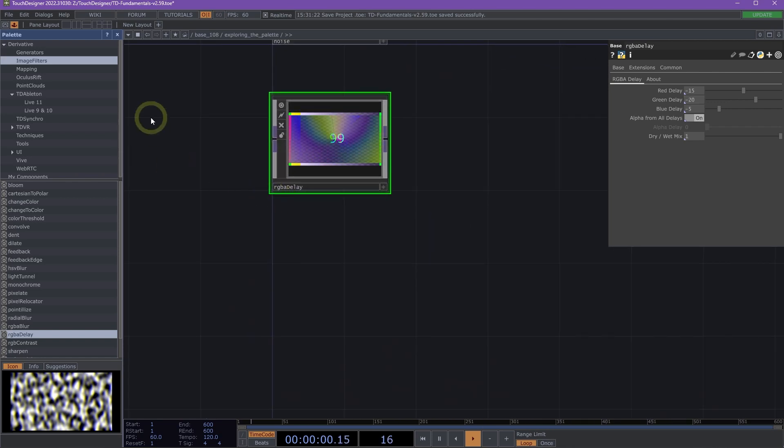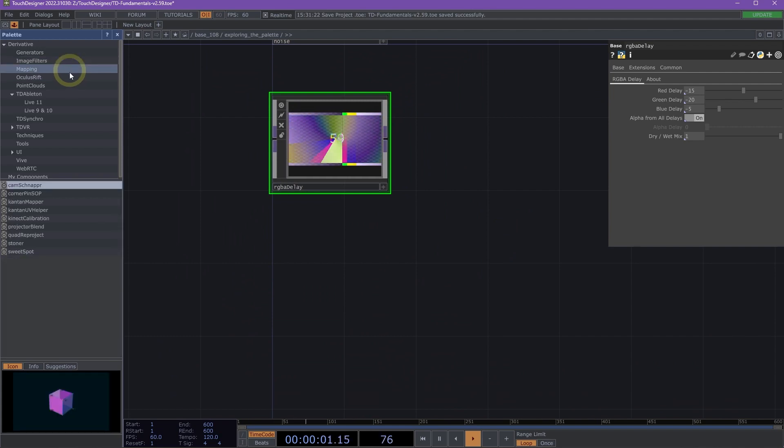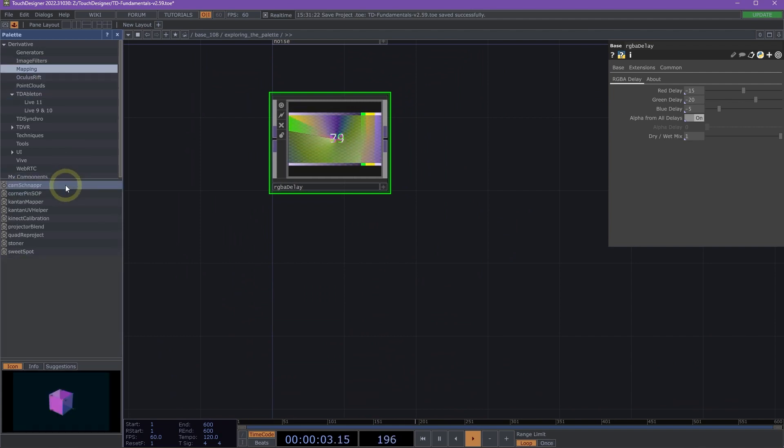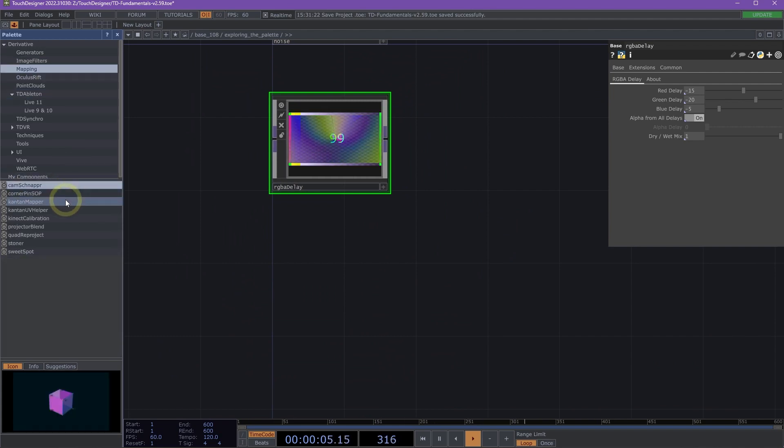Now let's look at mapping. This is a great section for looking at different projection mapping techniques.